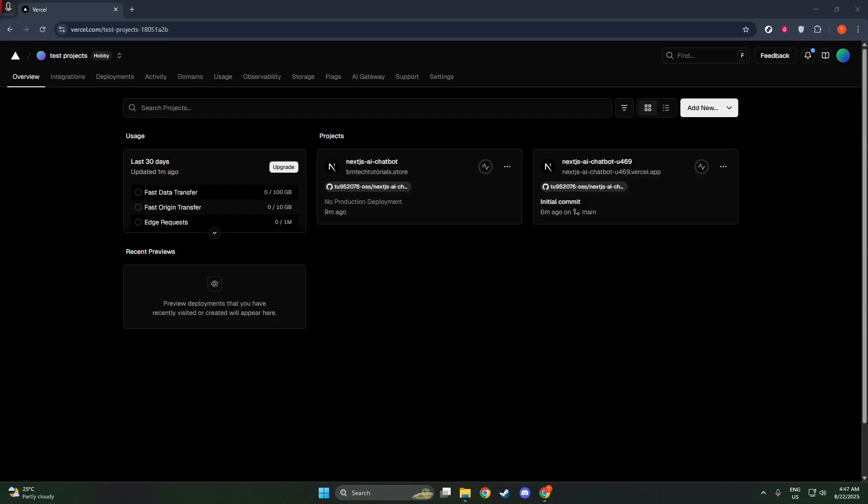In today's video, I'm going to teach you how to add environment variables in Vercel. Whether you're a seasoned developer or just beginning your journey, managing environment variables is a crucial part of deploying applications. Let's make sure your project has the right settings to run smoothly and securely.